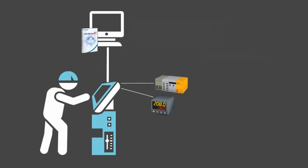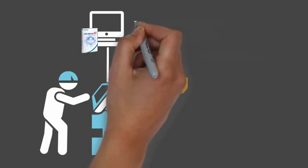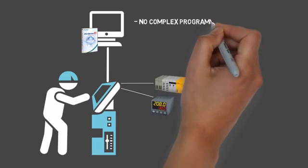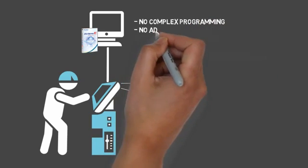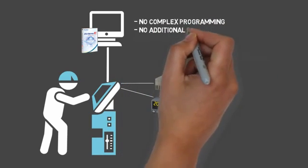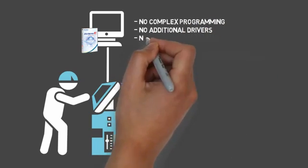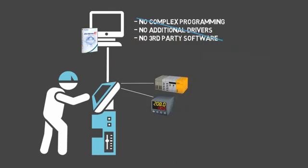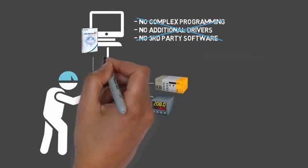And you're on your way to remote data collection. The beauty of ProServer EX is that there is no complex programming, additional drivers, or third-party software needed.